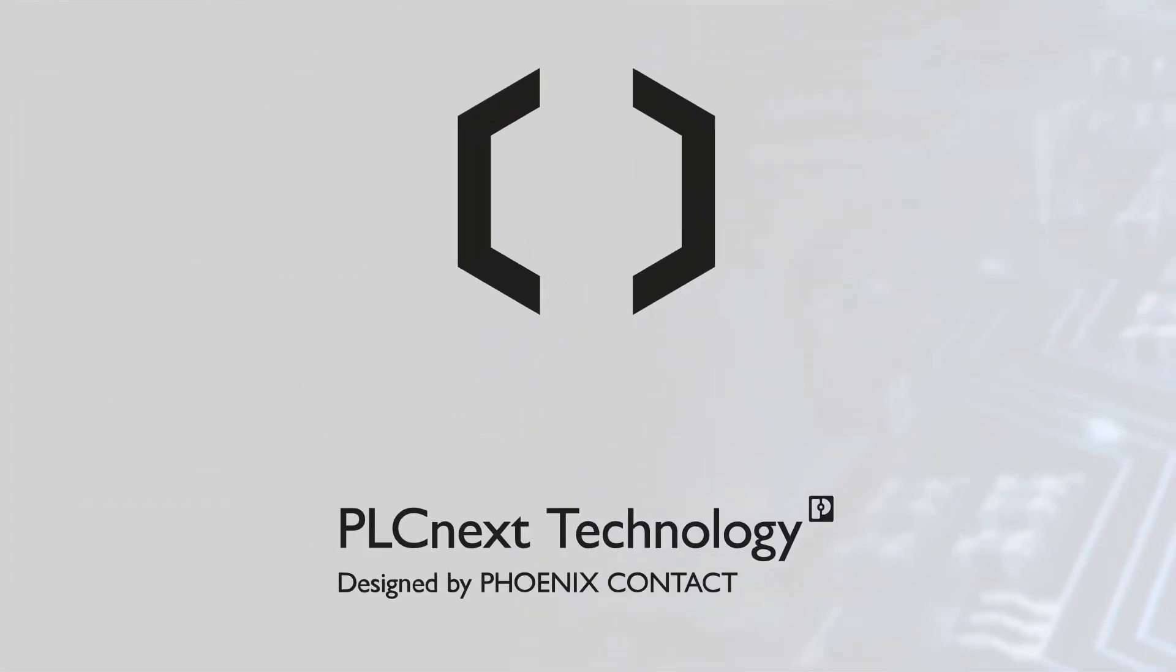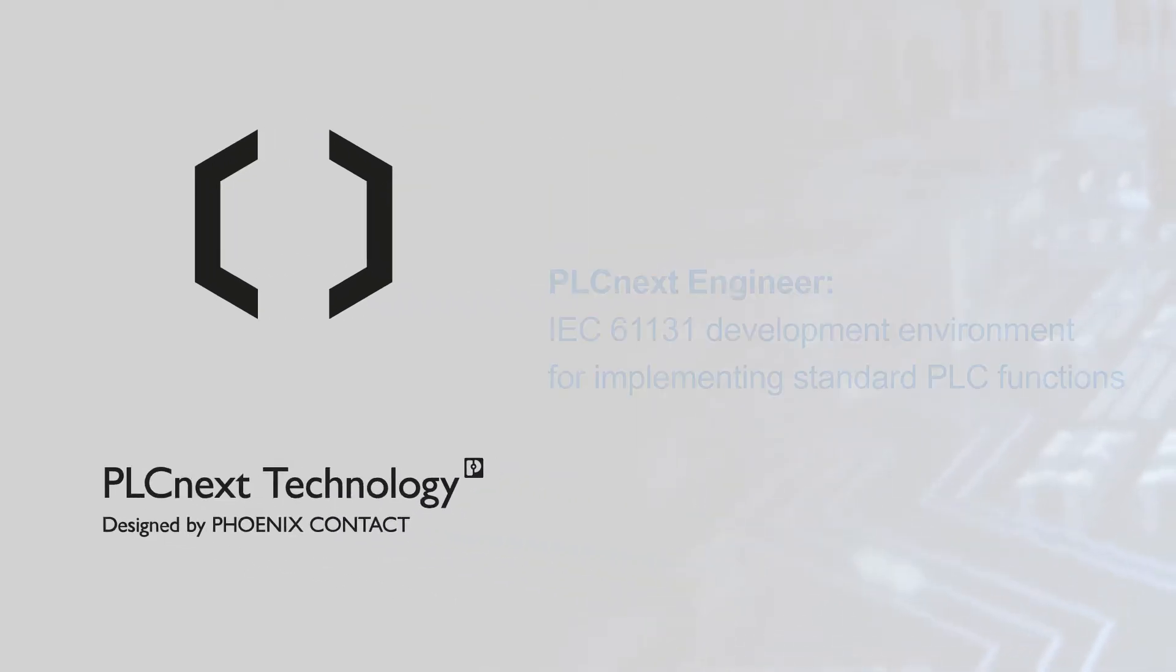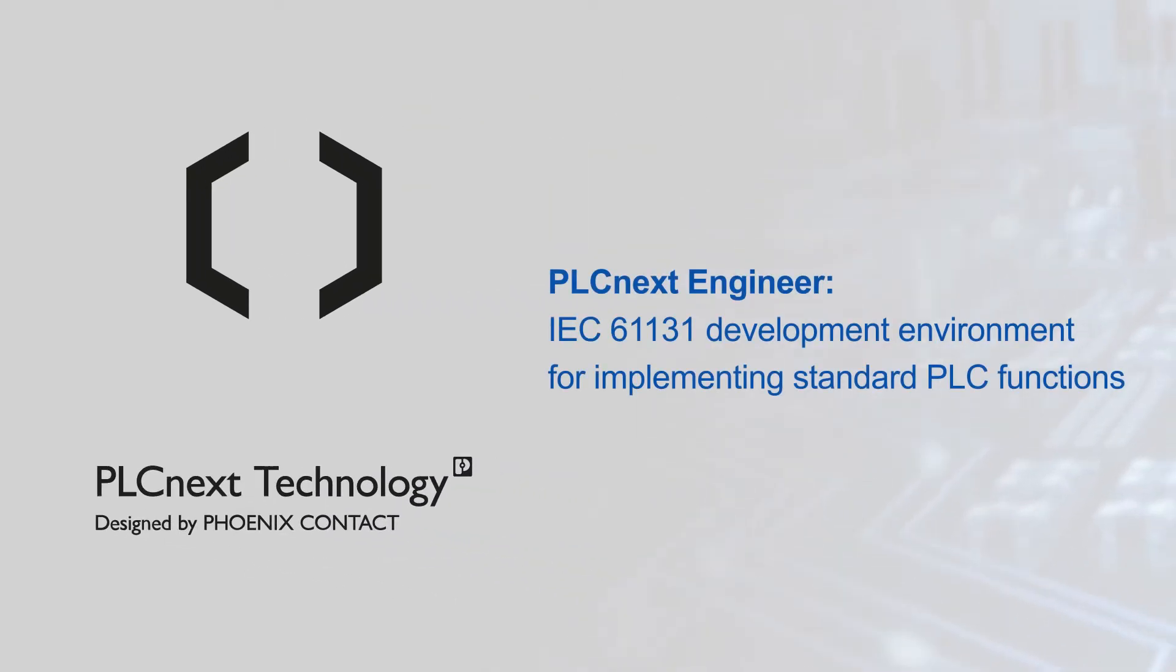With PLCnext, developers have multiple environments and languages to choose from. PLCnext Engineer is an IEC 61131 development environment for implementing standard PLC functions.